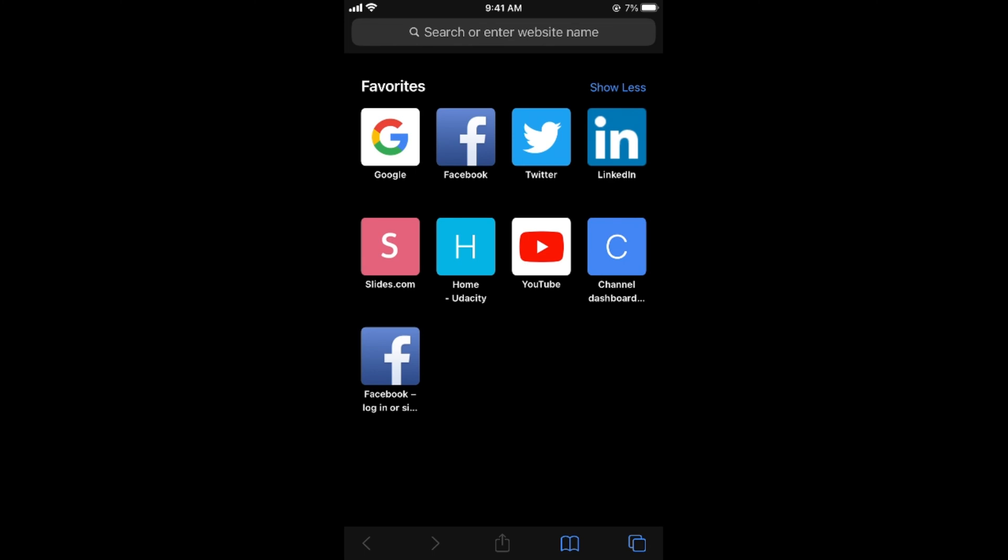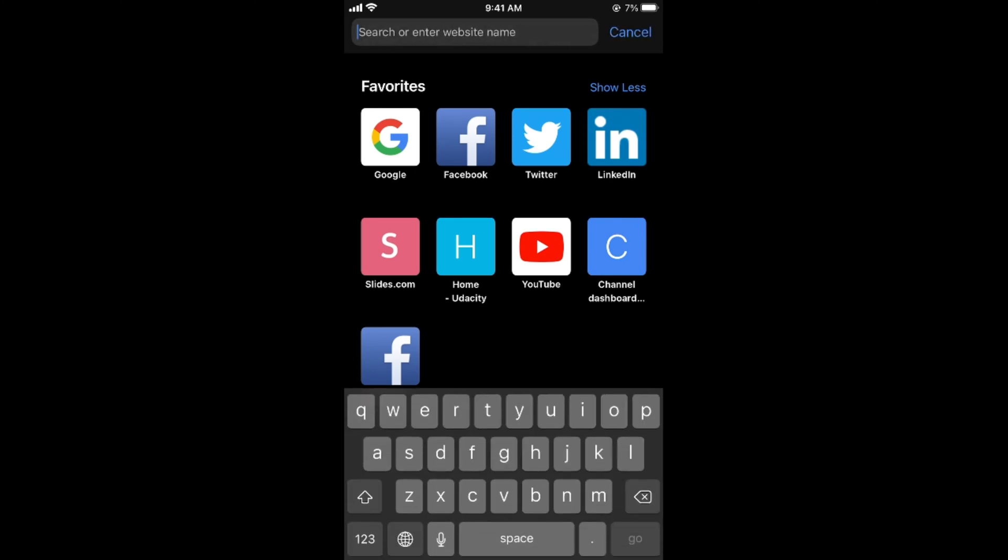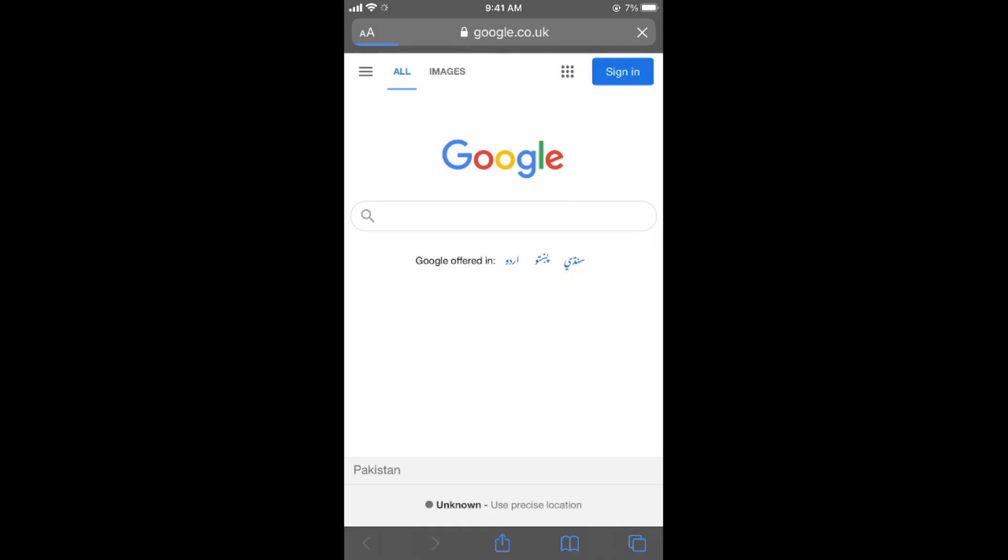Once you are here, what you need to do is simply go to the top, or you can simply go to google.com as well. So once you are here, simply tap on this icon at the left top corner that says AA.